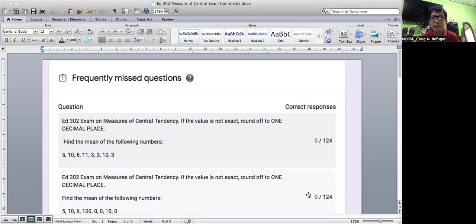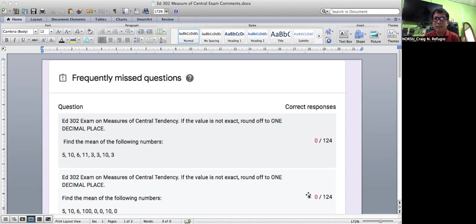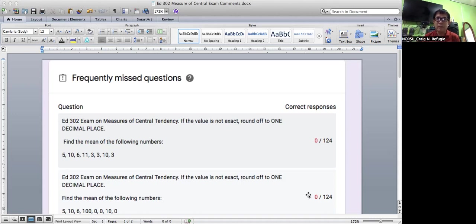If the value is not exact, round off to one decimal place. So find the mean of the following numbers: 5, 10, 6, 11, 3, 3, 10, 3. It's indicated as 0 out of 124 responses. Why 124? Because I have different sections of N303 and I actually summed up all of the responses.